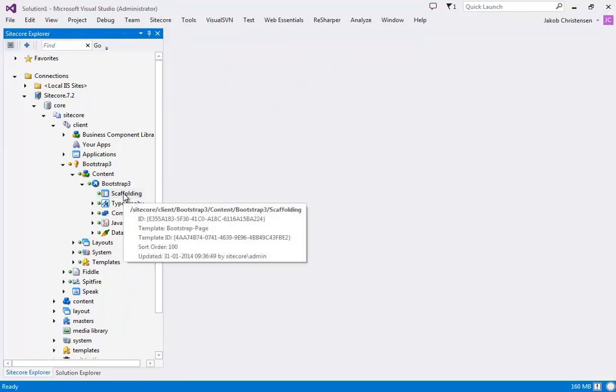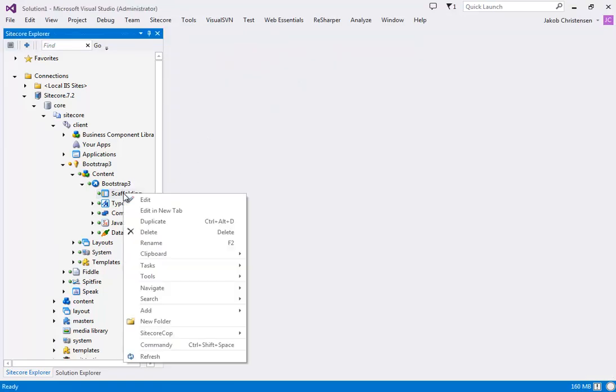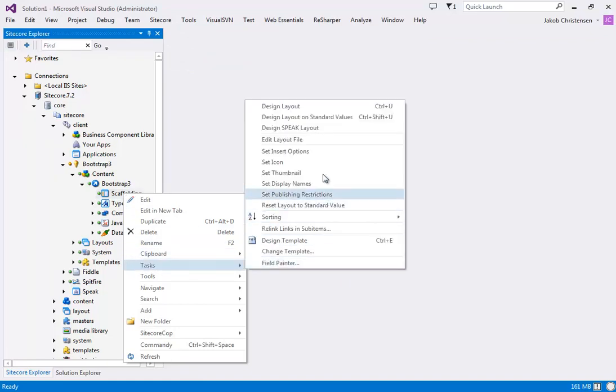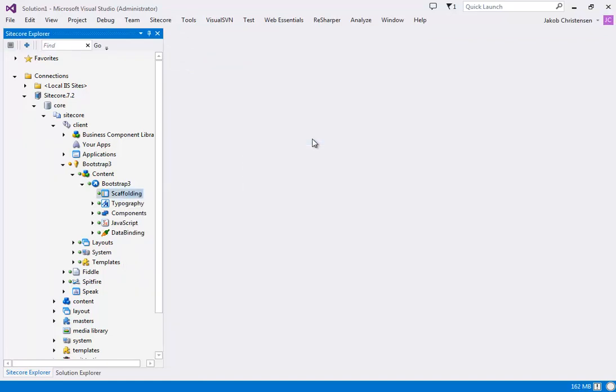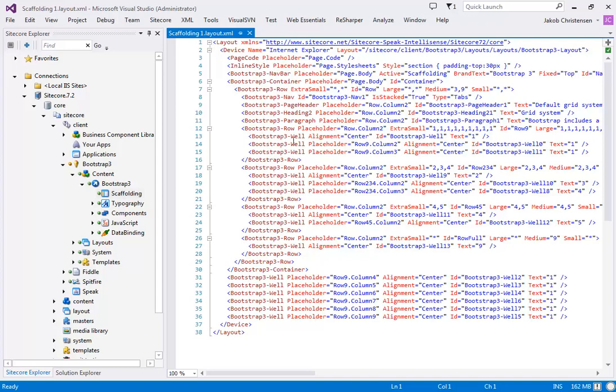So what I'm gonna do is pick this new option, which is edit layout file. And as you'll see, we load in an XML file and this is a human readable version of the renderings field.